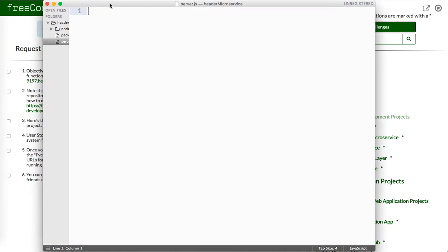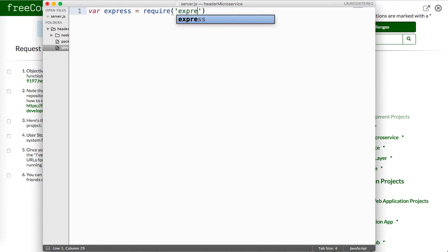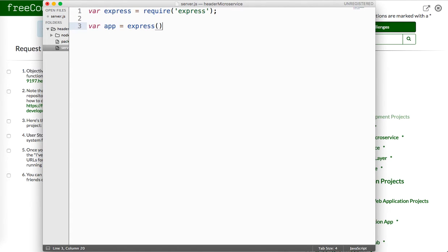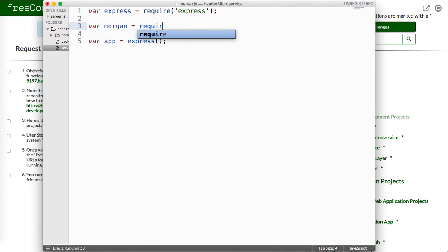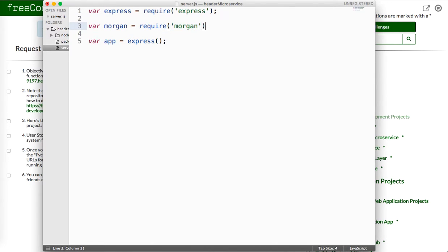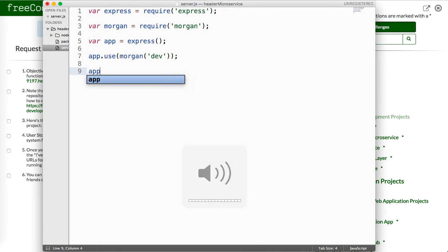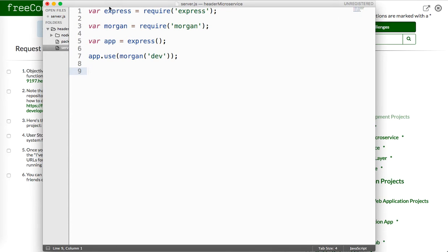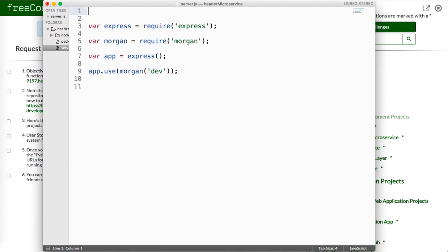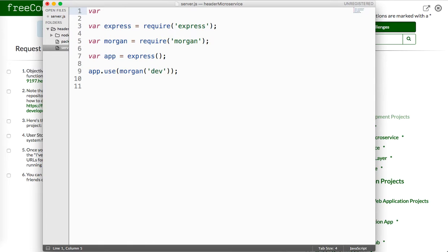Let me just set up our server. So say var express, require express. Then we'll say var app equals express, and then let me bring in Morgan for us, require Morgan. Then we're just going to use Morgan real quick, so we're just going to say Morgan. I just want the development mode, but you can also use combined or short. And then finally we'll create a port up here, probably at the top because it's a constant, so var port equals process.environment.port or 3000.